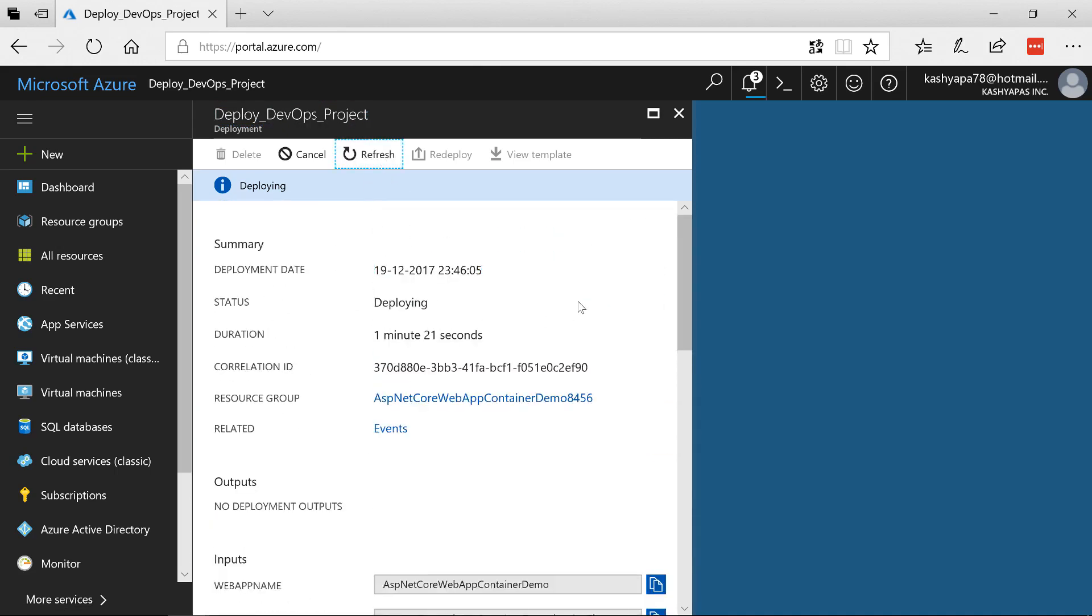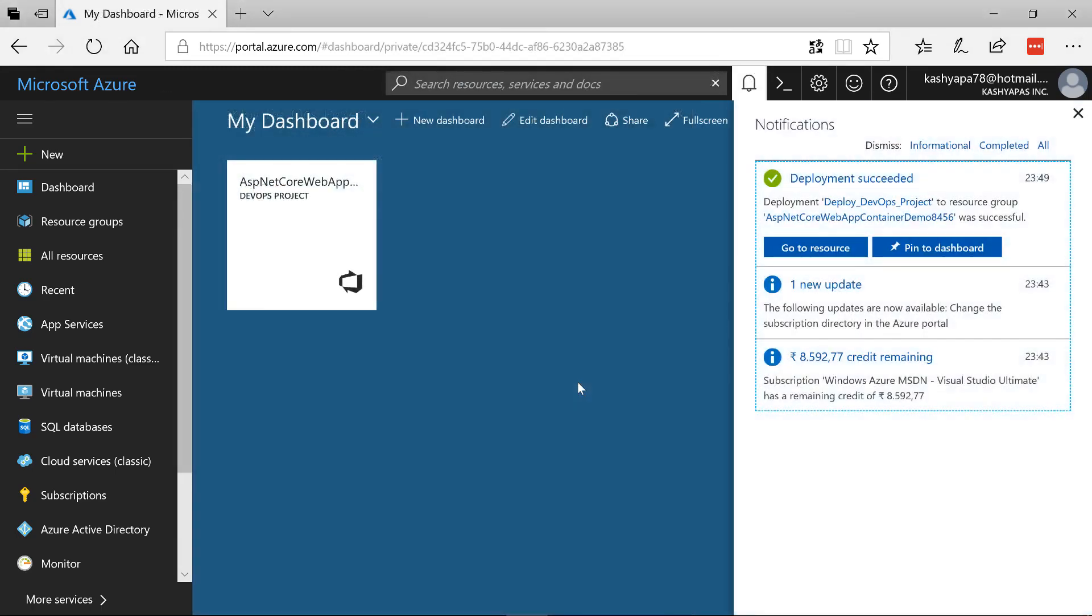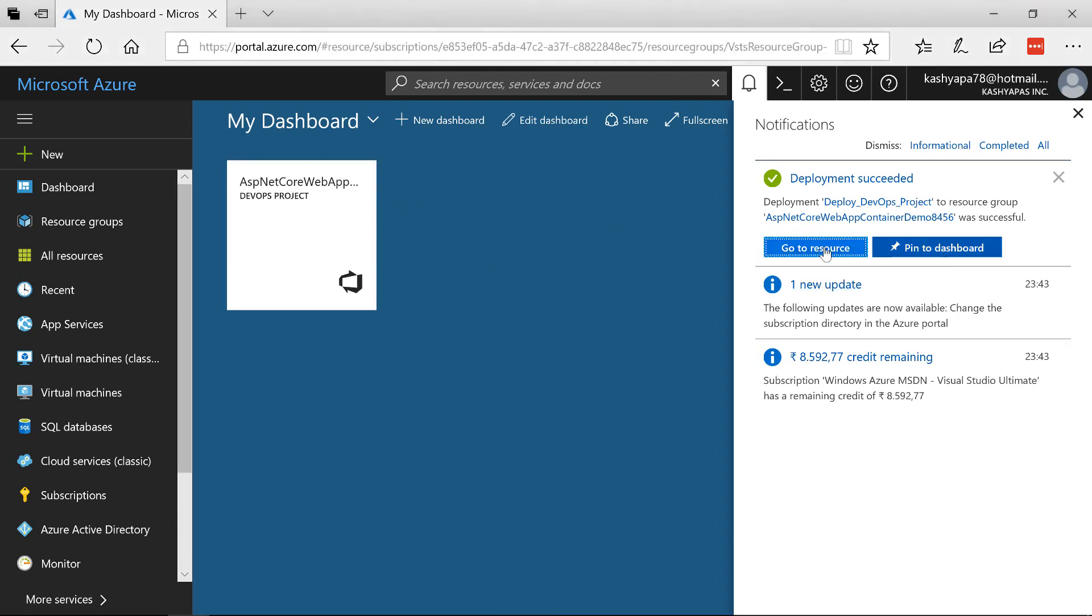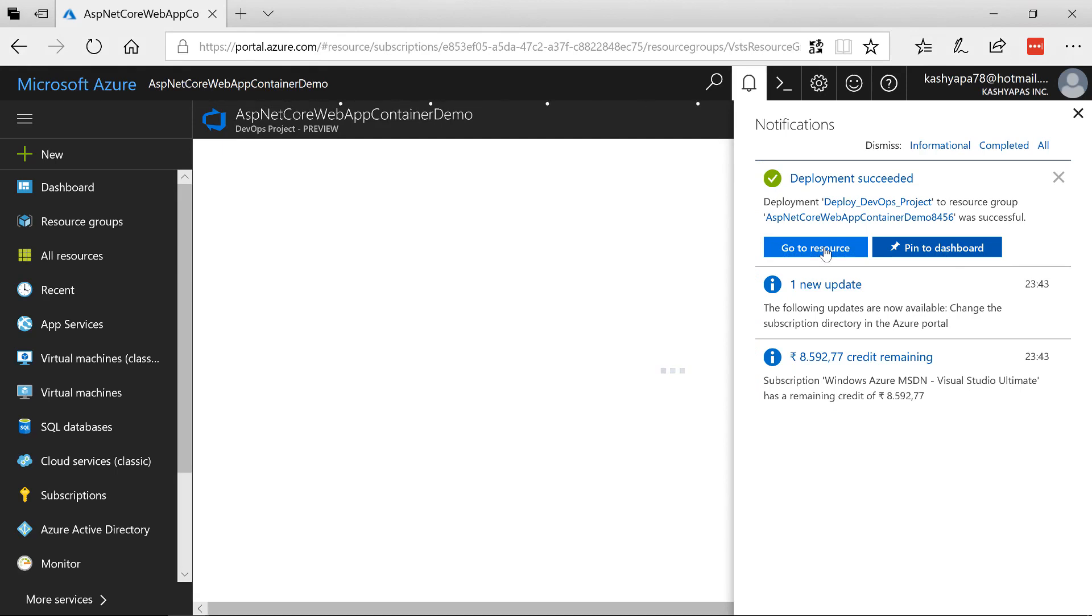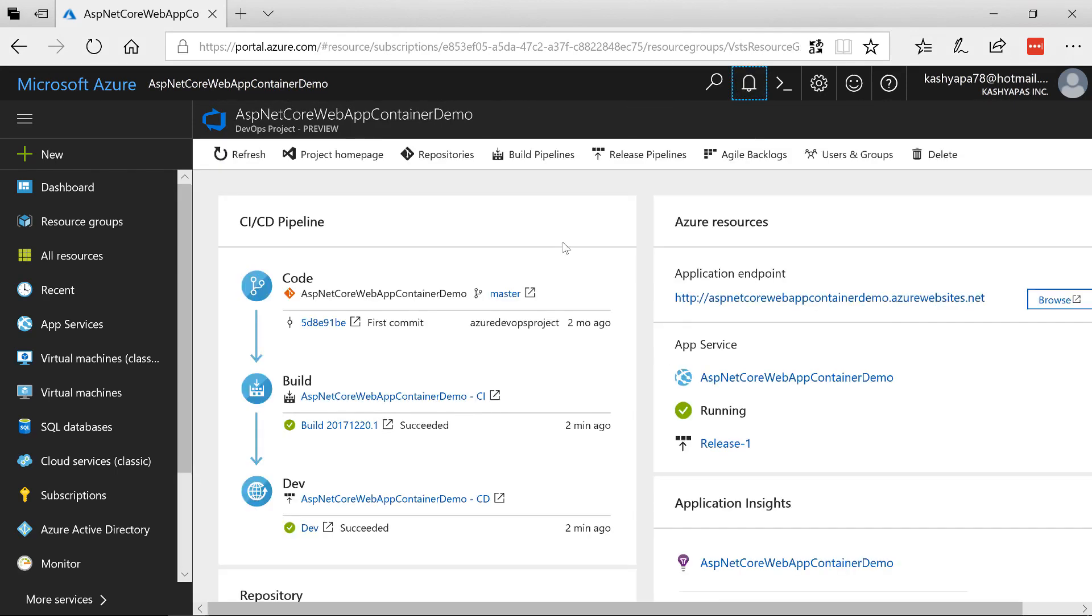So with the magic of editing I'm going to come back and then show you once the deployment has finished. I'm back inside the portal and then now it seems like the deployment has succeeded. As you can see in the notifications panel it says deployment succeeded. Go to resource or pin to dashboard. I already have it pinned here so I'm going to click on go to resource. This should take me directly into my devops project. So let it load and there we go.